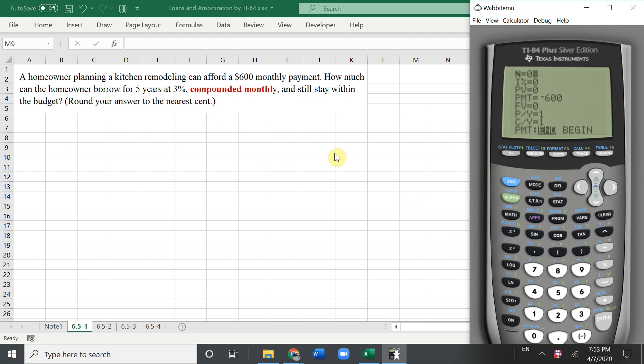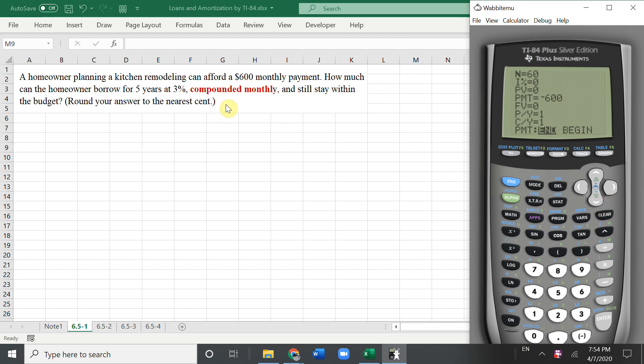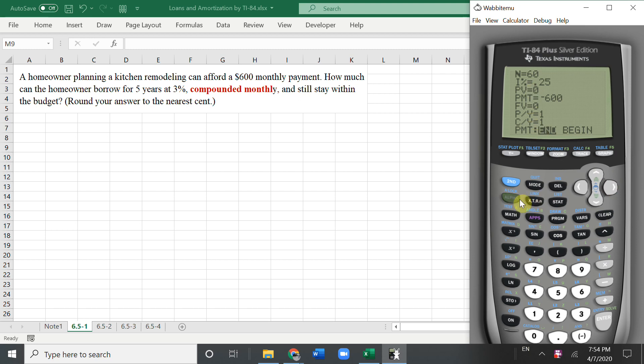This is our first problem. Keywords: compounded and monthly. Behind the compounded, so 5 years, 5 times 12. Interest rate per year is 3, so 3 divided by 12. And payment is negative 600. Present value, so cover the zero, alpha, enter.